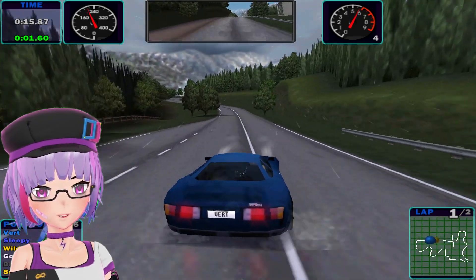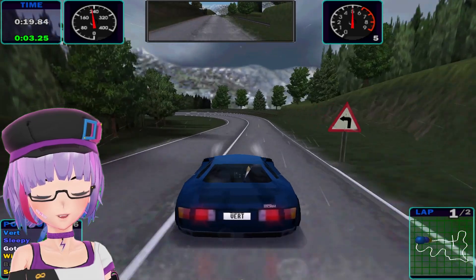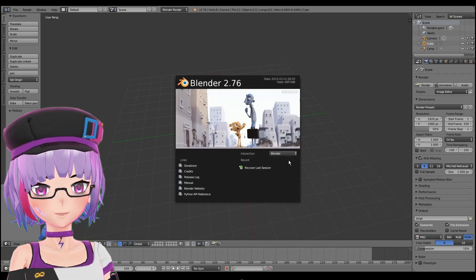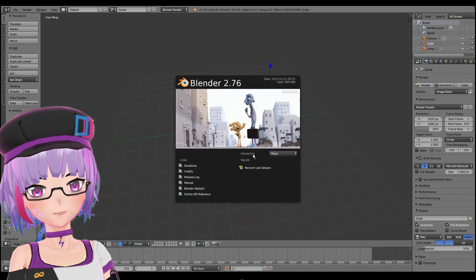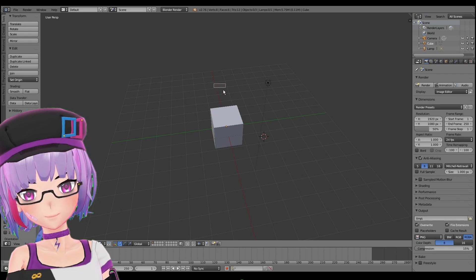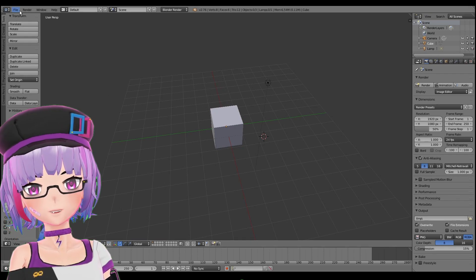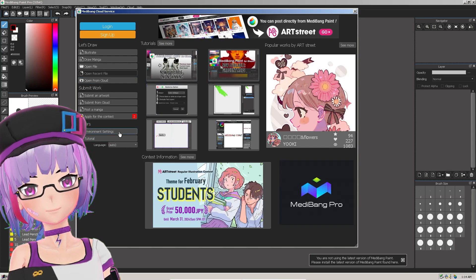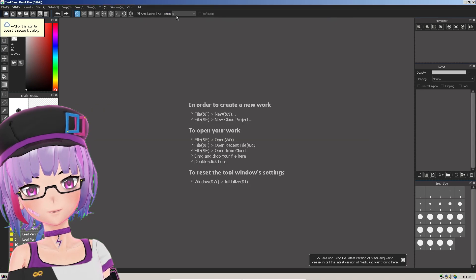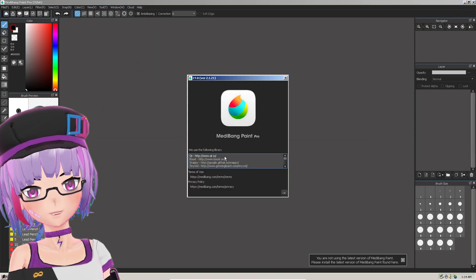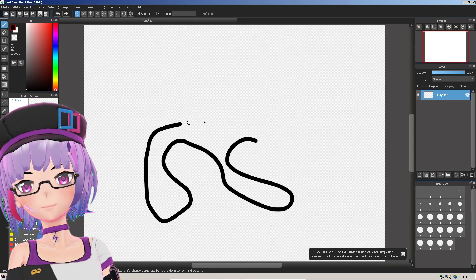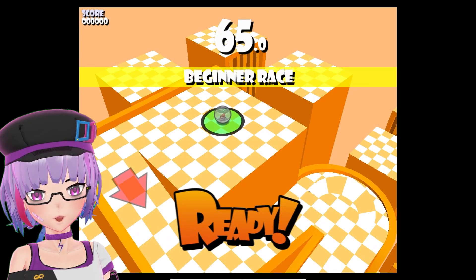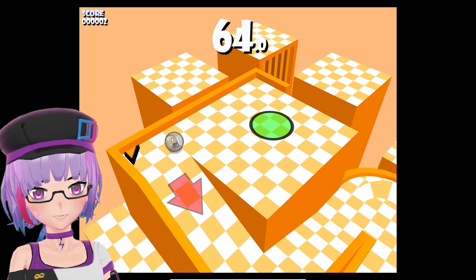These steps are much easier than my last video. Some newer applications also work — for example, Blender 2.76 from 2015 works here. A newer version of MiniBank Paint Pro also works — that's version 27. I'm not sure why you'd need to use these on Windows 2000, but it's cool.